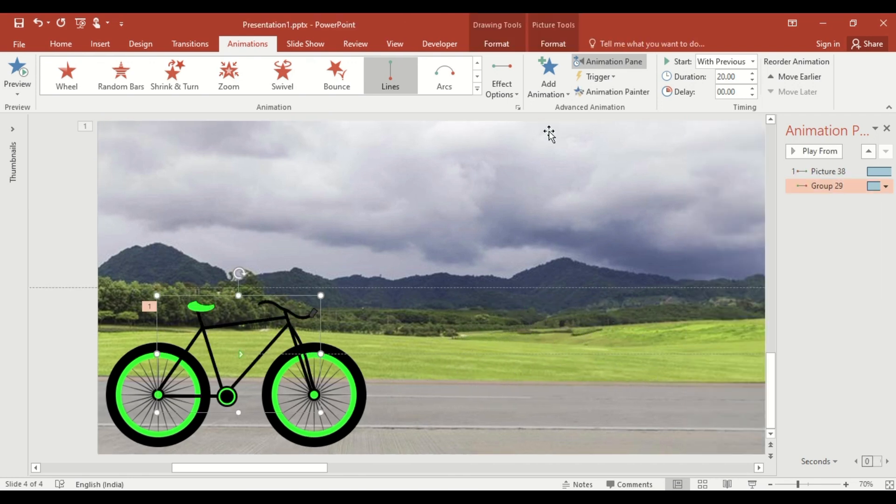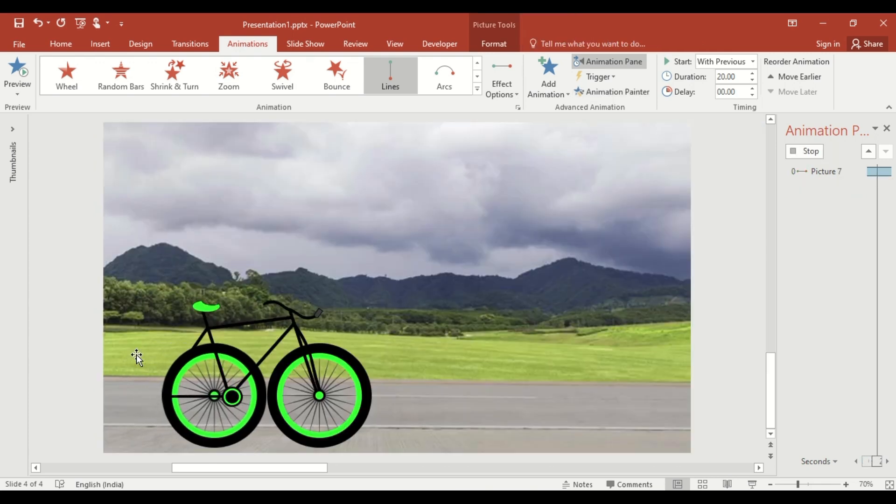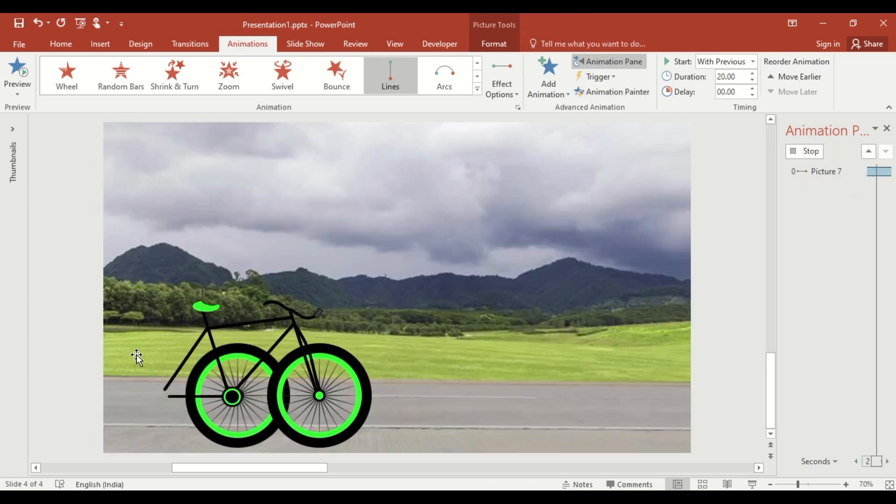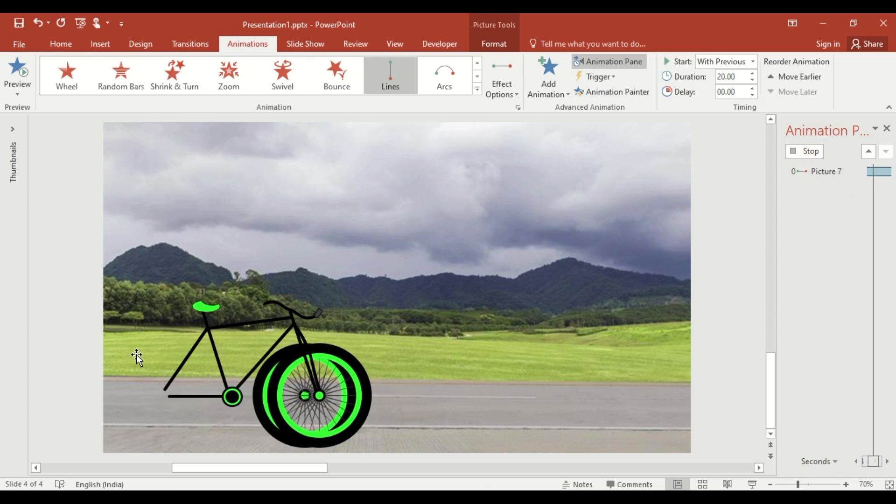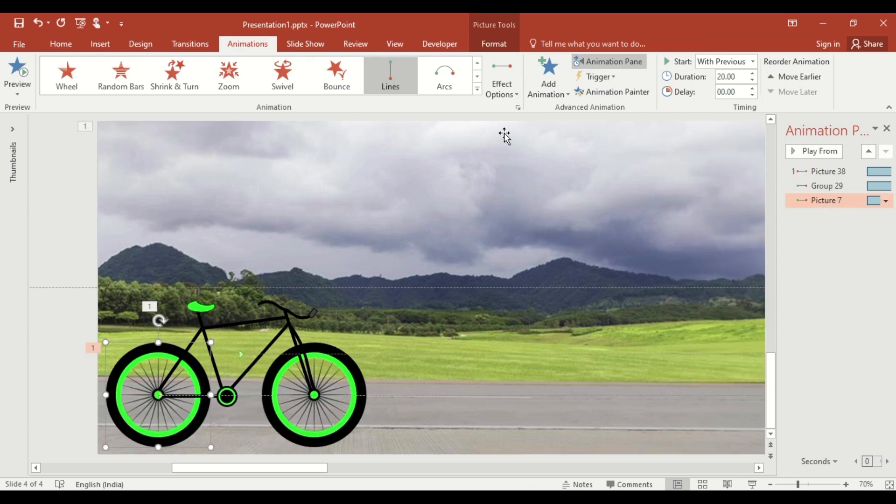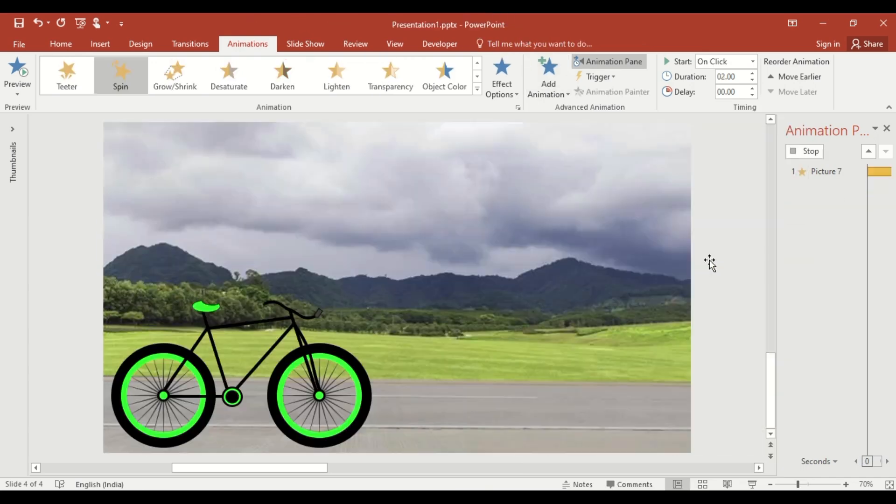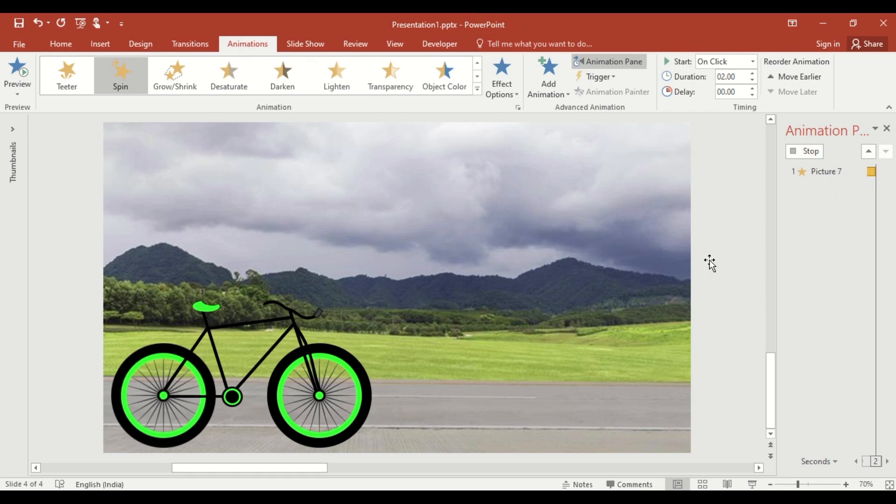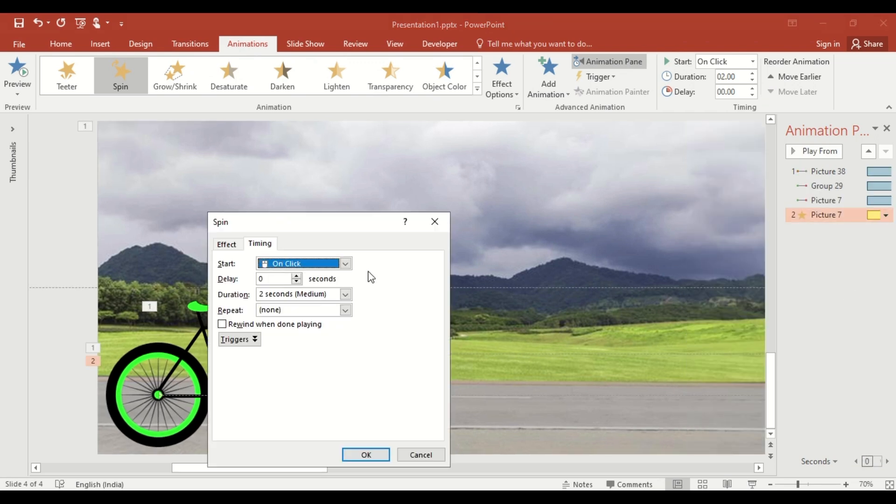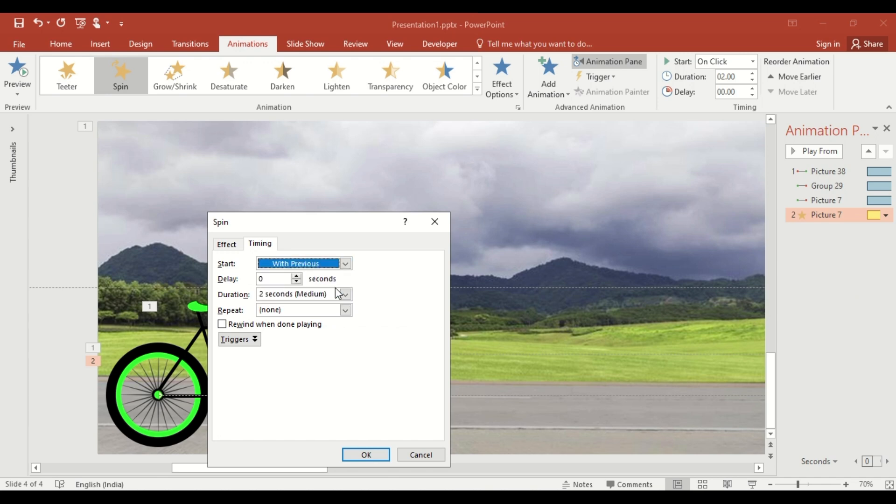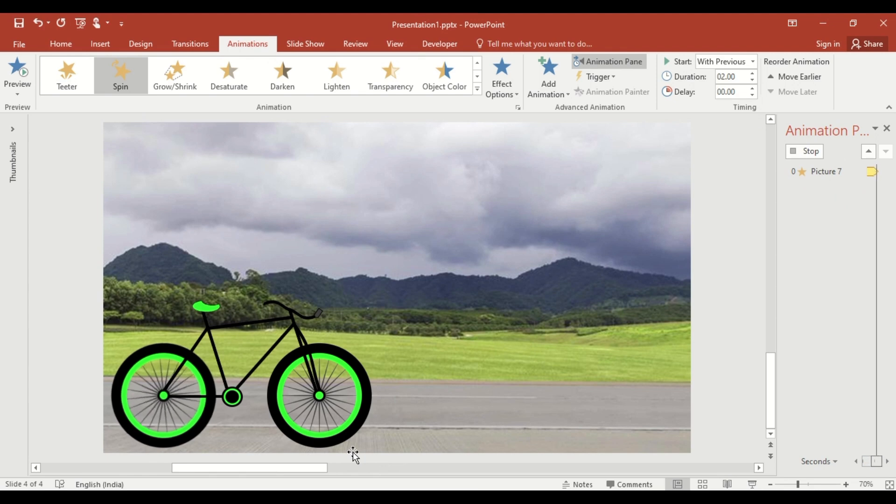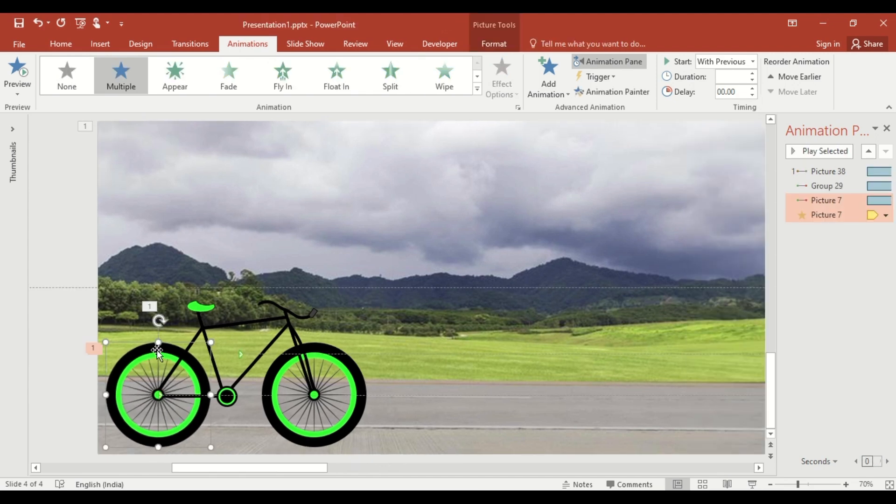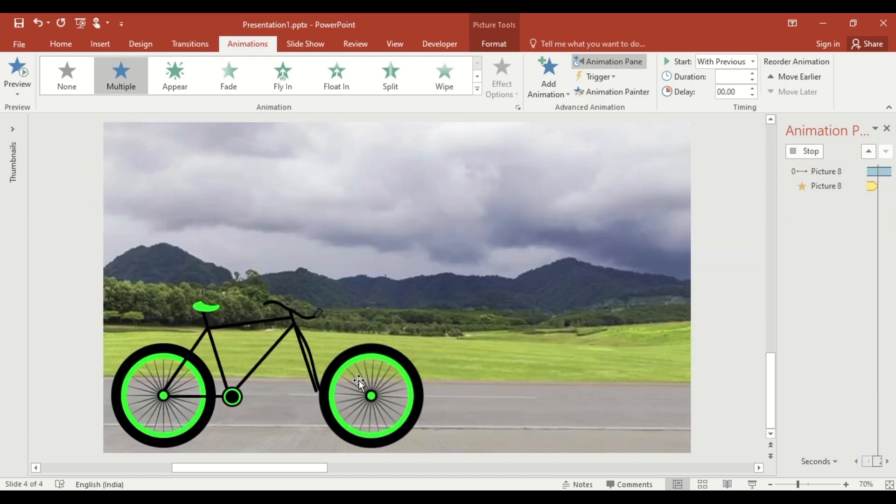Use the animation painter. Using the animation painter, apply the same animation to the first wheel. Now, add a spin animation to the wheels. Click on Add Animation, select Spin Animation. In the Timing tab, set it to the with previous, select Repeat until end of slide, then OK. Using the animation painter again, apply the animation from the first wheel to the second wheel.